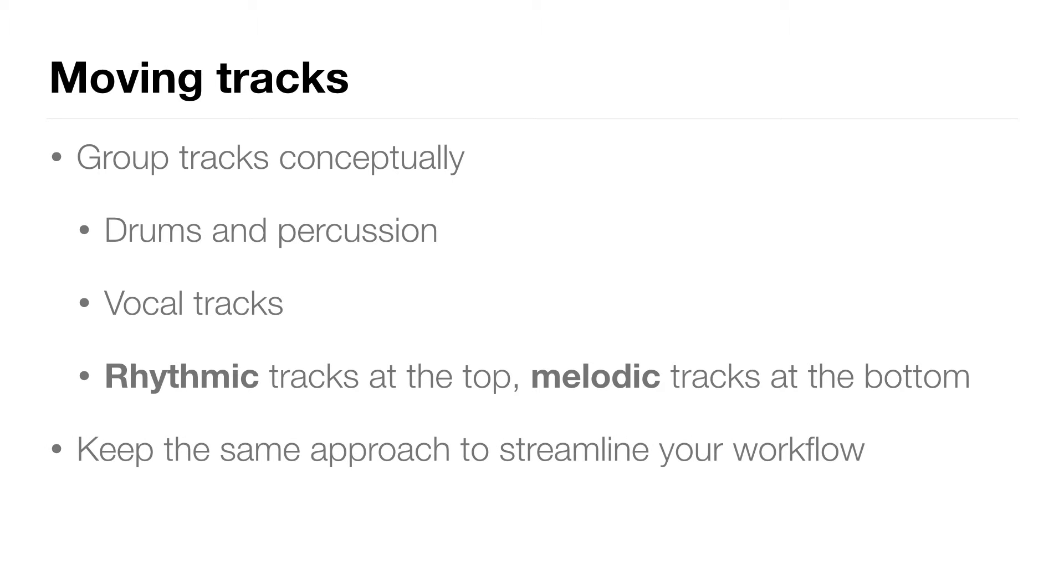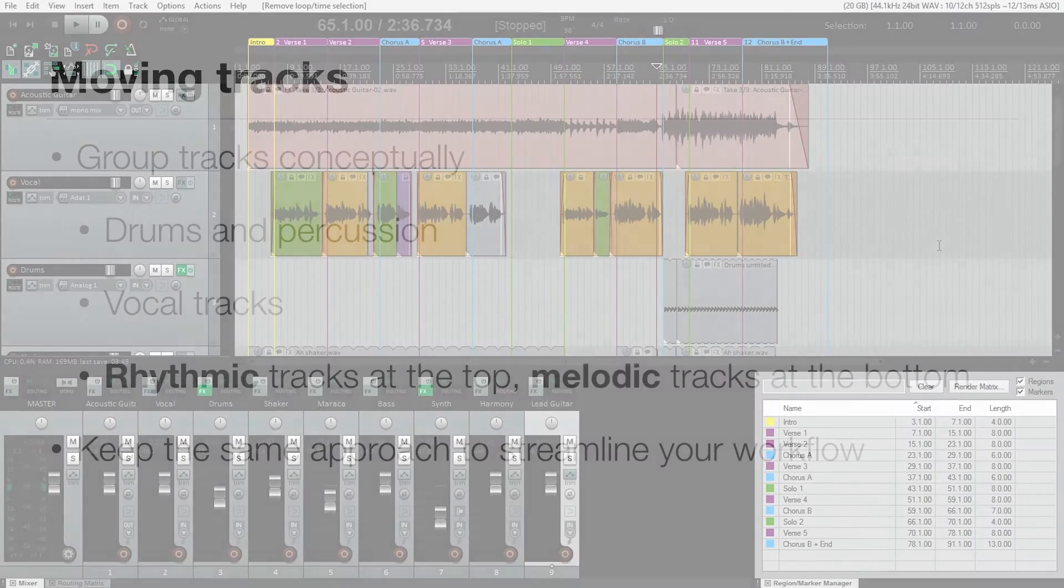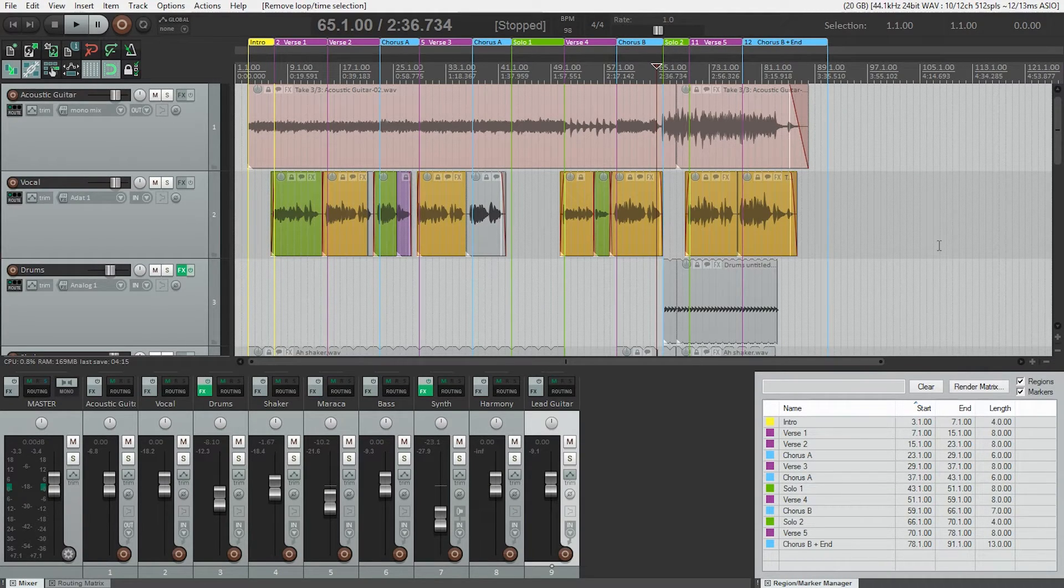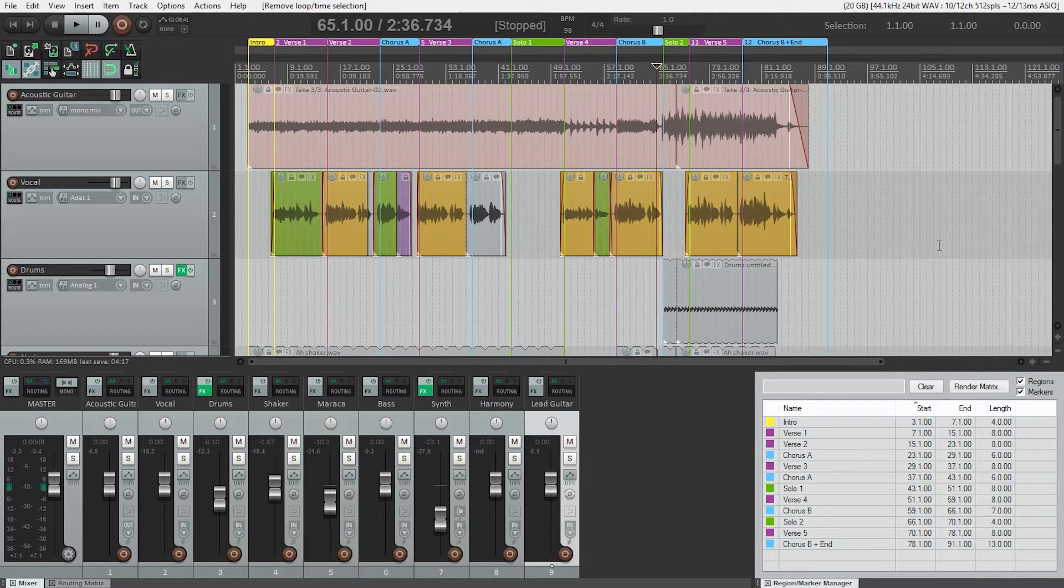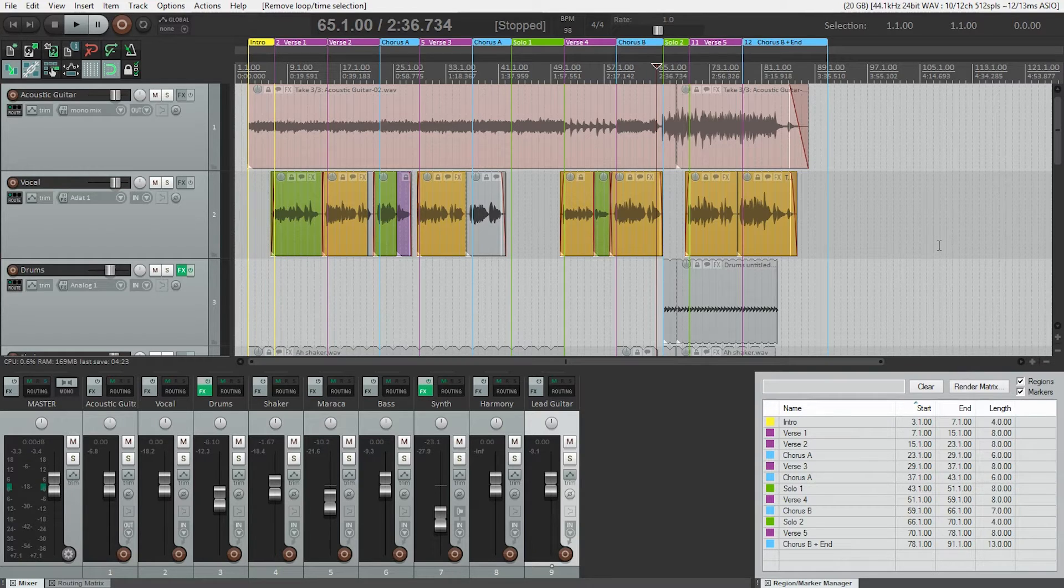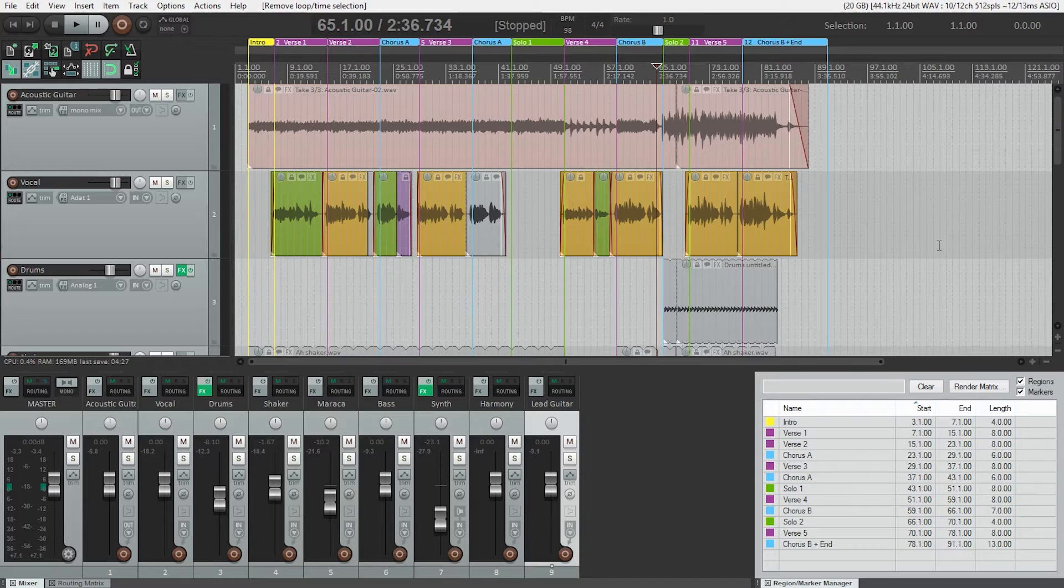And if you keep the same approach with all your work, you can really streamline your workflow. So our session is a little disorganized in this regard right now, we've simply been adding new tracks after the last track without much rhyme or reason, just whatever we happen to be working on next. So organizing the tracks is as simple as dragging them up or down to where we'd like them to be in the session.